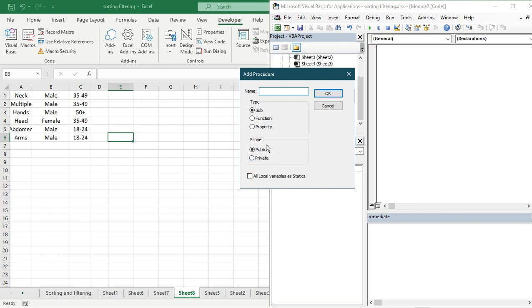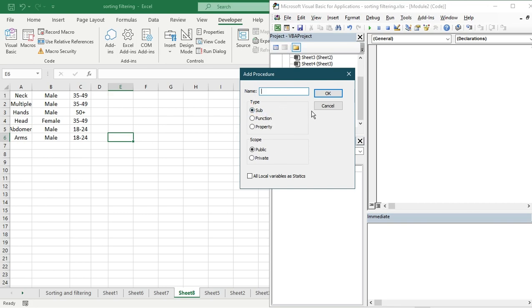Now you can see there are Public and Private options for scope. A Public procedure will be usable by everyone you share the sheet with. Private means you will only be able to use that macro for yourself. There is also an 'All Local Variables are Statics' option — just ignore that. I'm going to stay on Sub and Public.